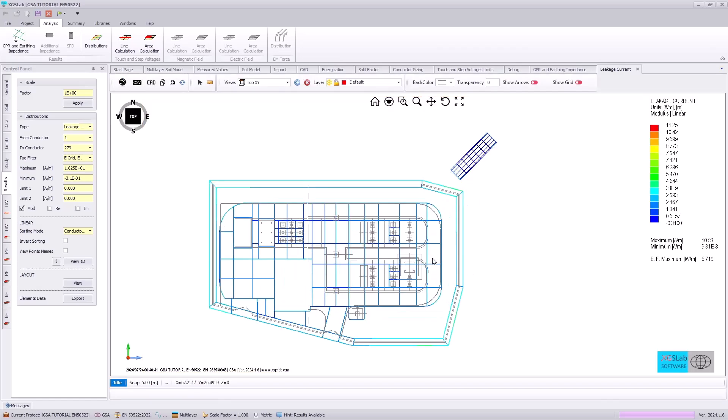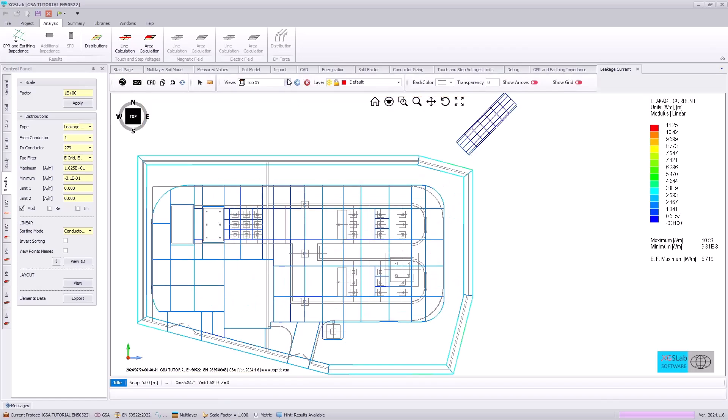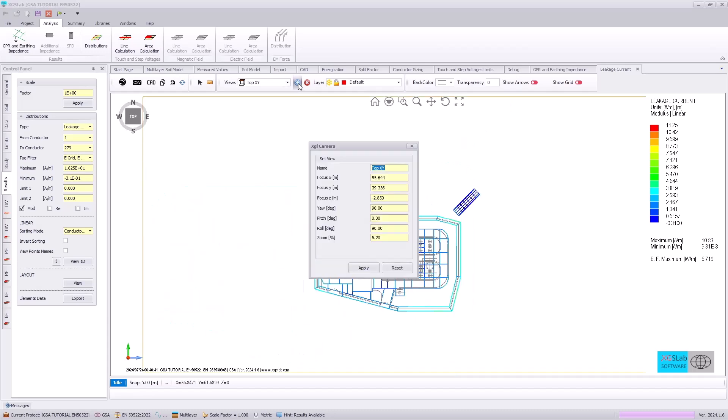And zooming in, we can specify a new view by using this plus check mark.